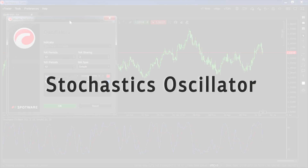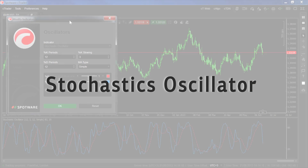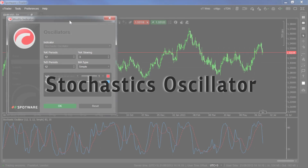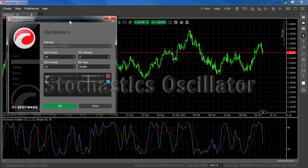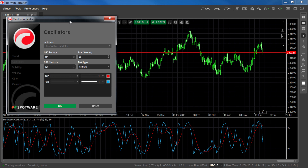The stochastic oscillator measures the price of a close relative to the high-low range over a given period of time, and is used to follow the speed or momentum of price. The oscillator is used based on the finding that prices tend to close near highs in an uptrend and near lows in a downtrend.